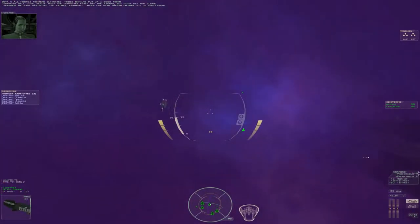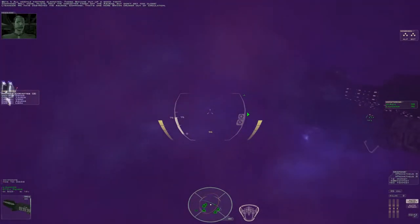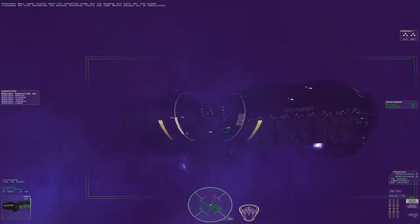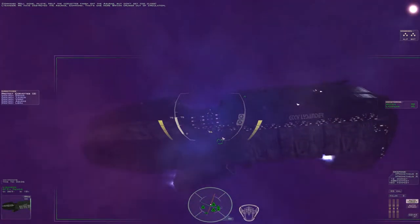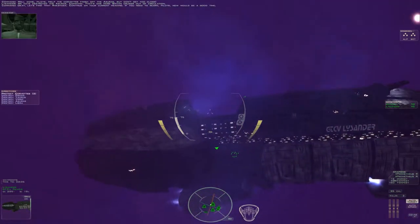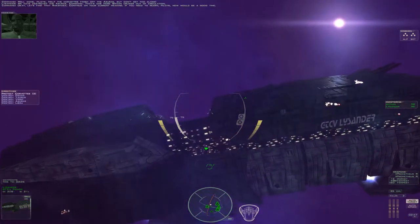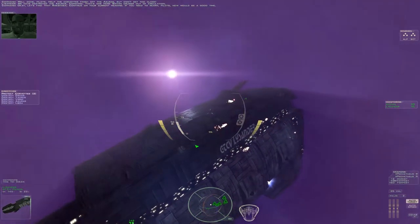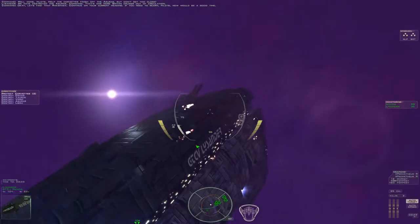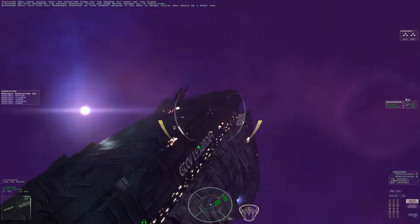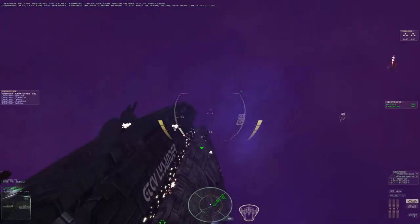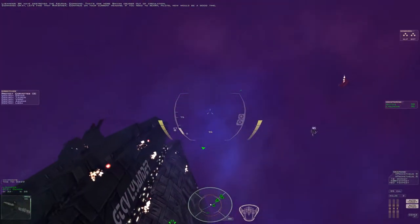We have destroyed the Azrael, command. That's one more Shivan cruiser out of circulation. Okay, let's find that Rakshasa. Continue on your current heading. If you need to rearm, pilots, now would be a good time.